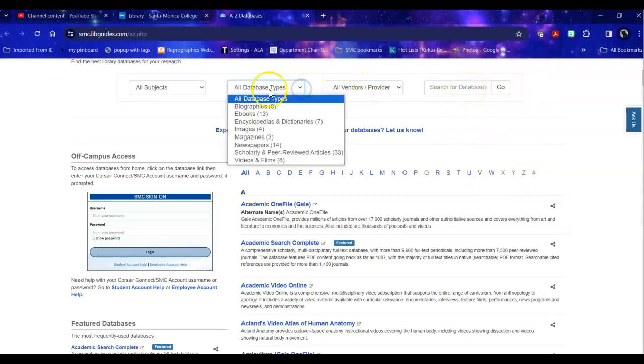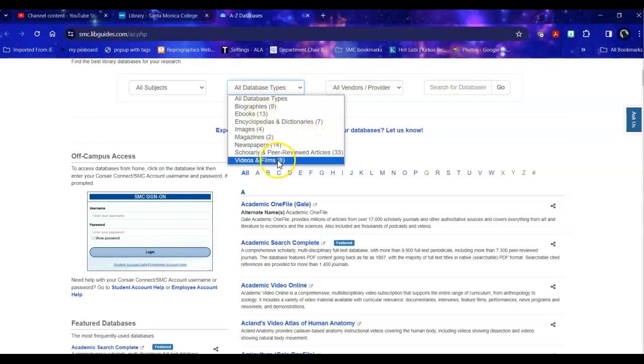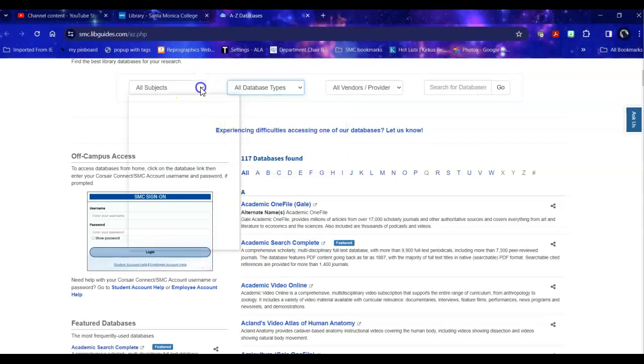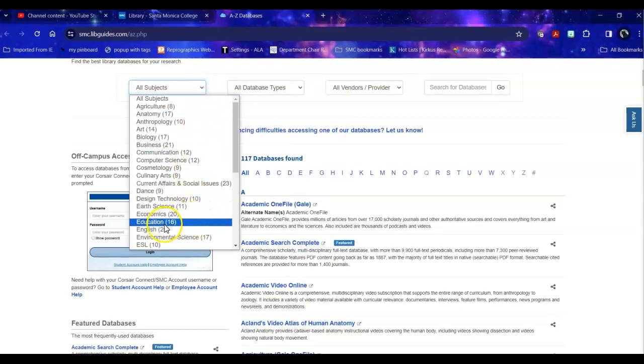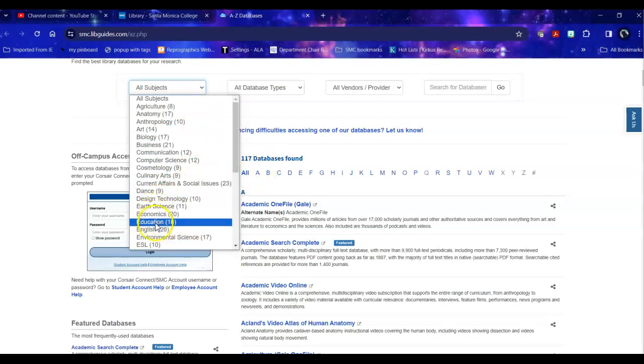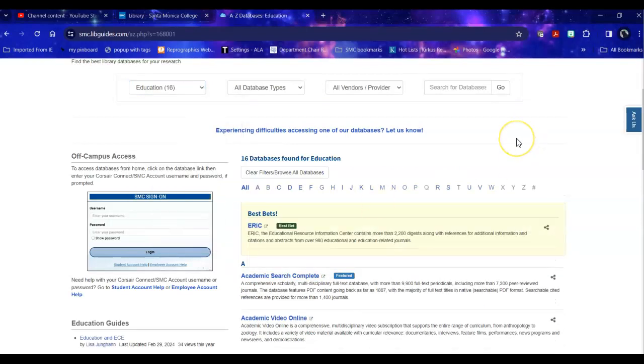We also have database types broken down by popular versus scholarly versus streaming and we have subject guides. So today I'm going to go directly into education as you note we have 117 databases. By narrowing it down to our topic it cuts out about 100 of them.